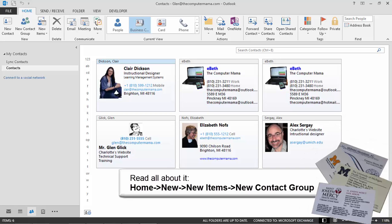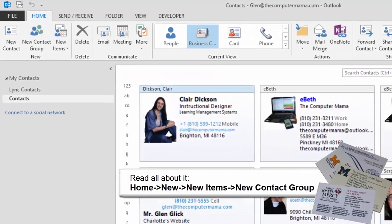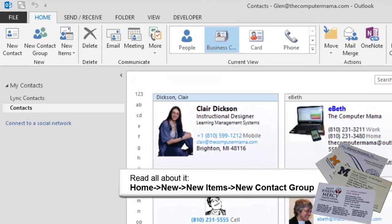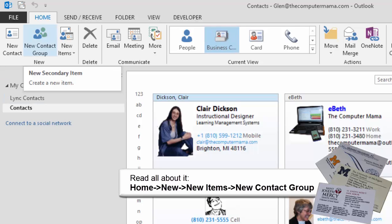You can create a contact group to simplify your communications. Try it. The contacts folder is selected. Go to Home, New, New Items. Click on New Contact Group.